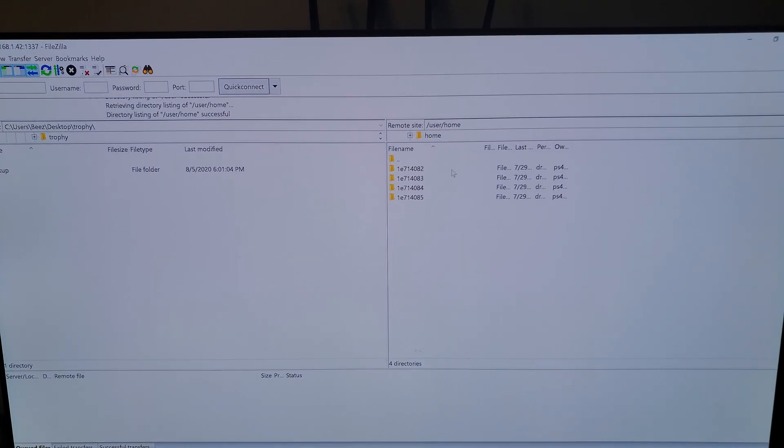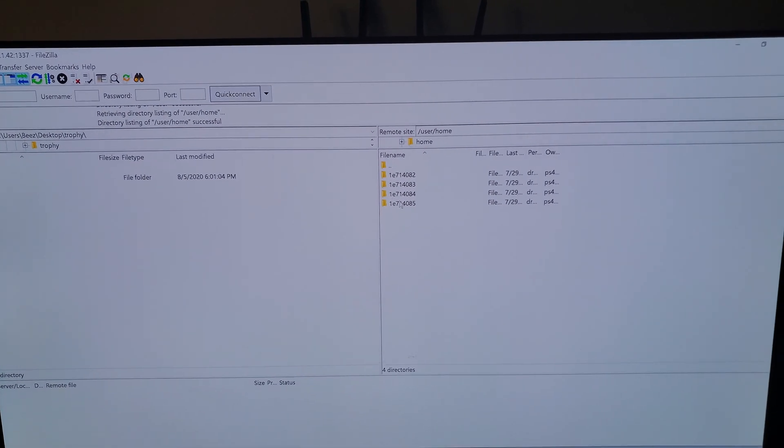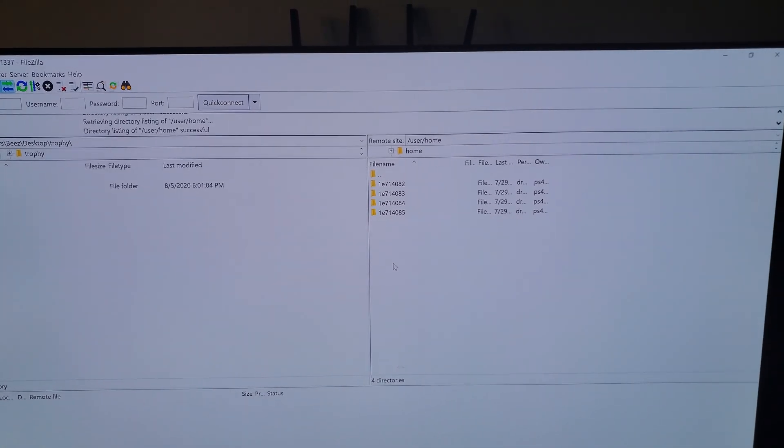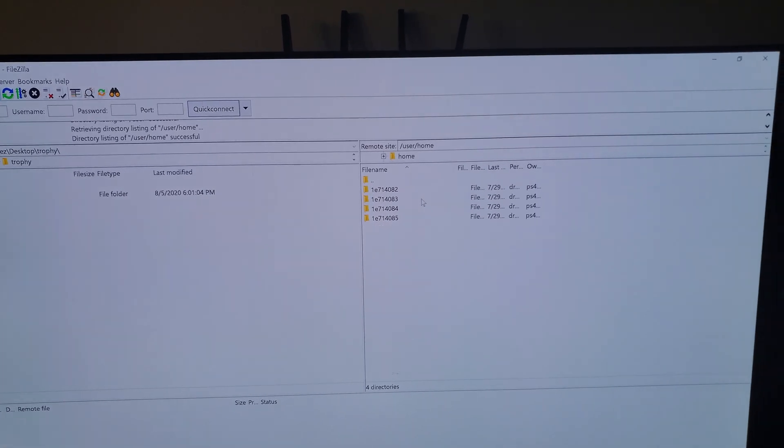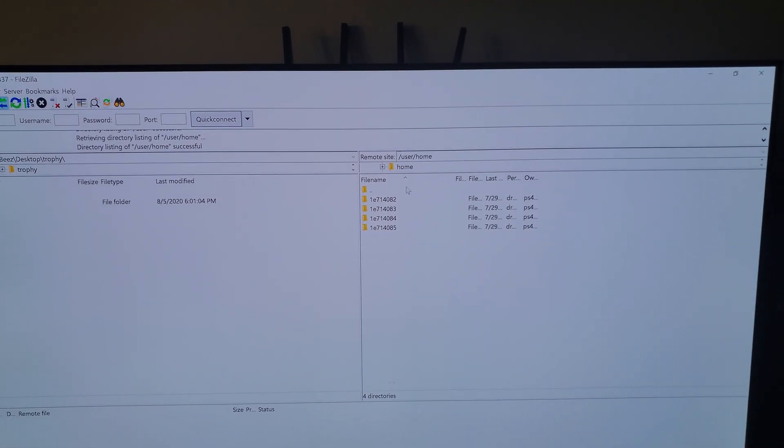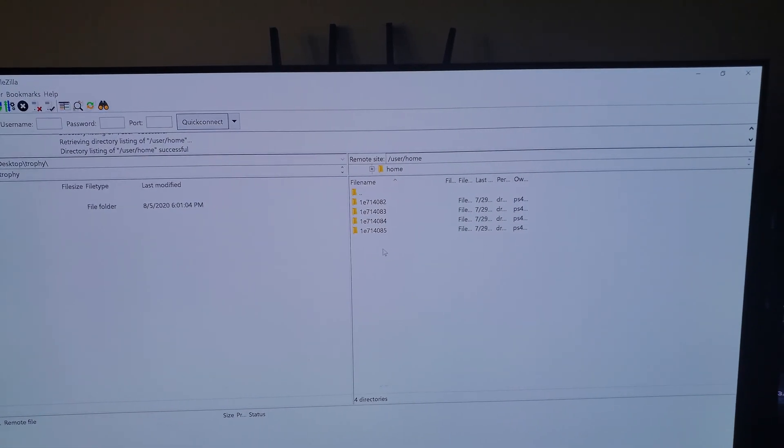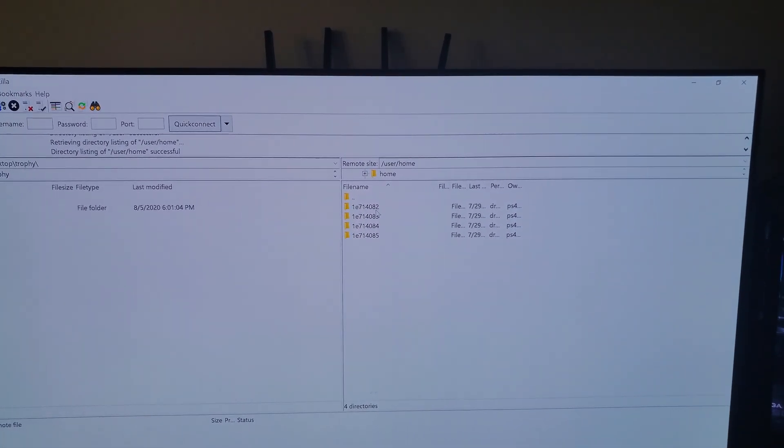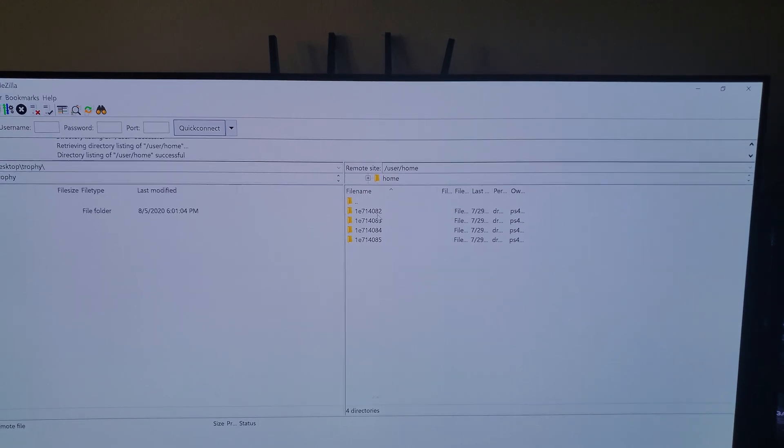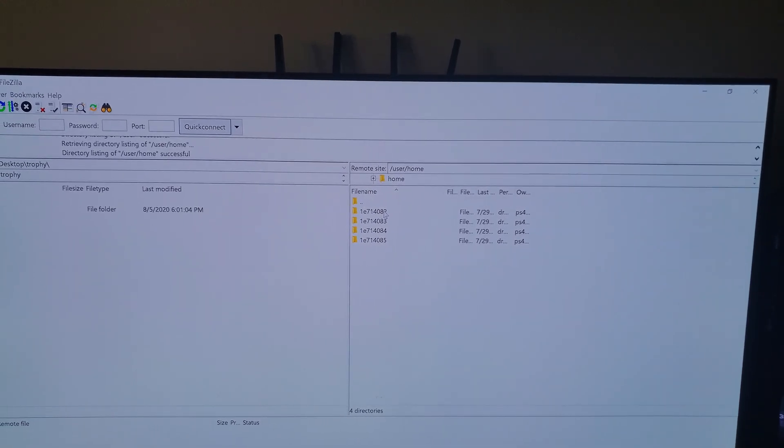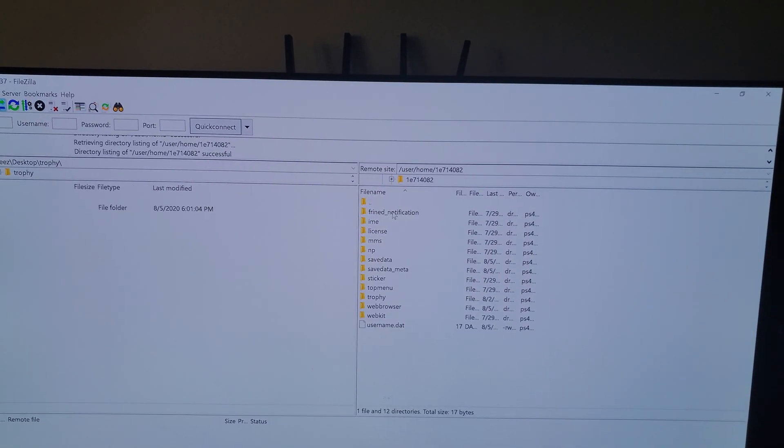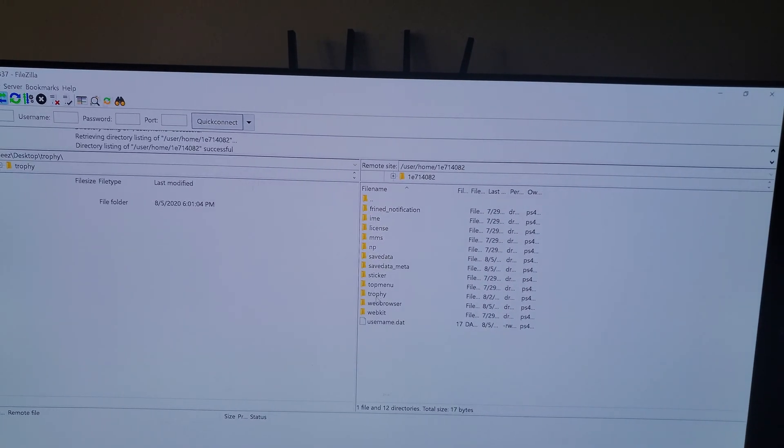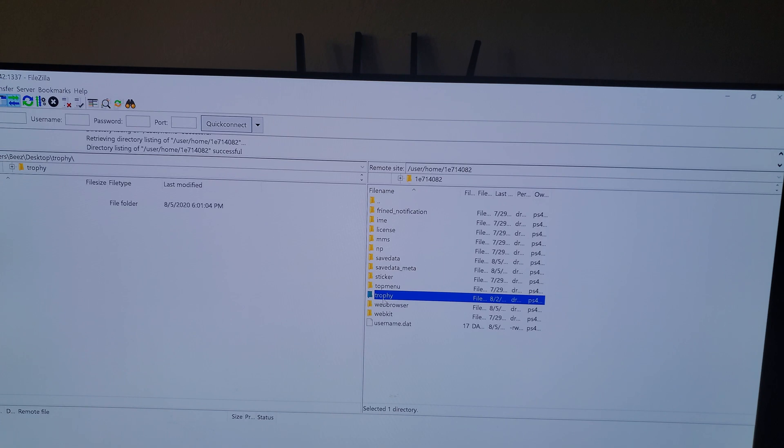Then find the user name. It's usually in order from like your main, your first account you made, the second account you made, like that. So in my case it's this one, and then you want to go to trophies.